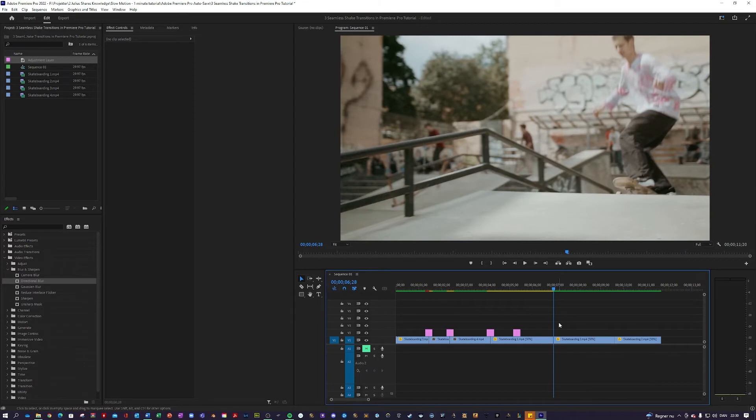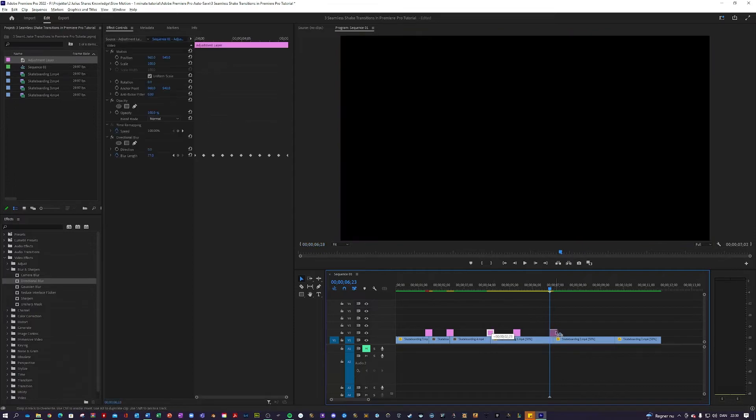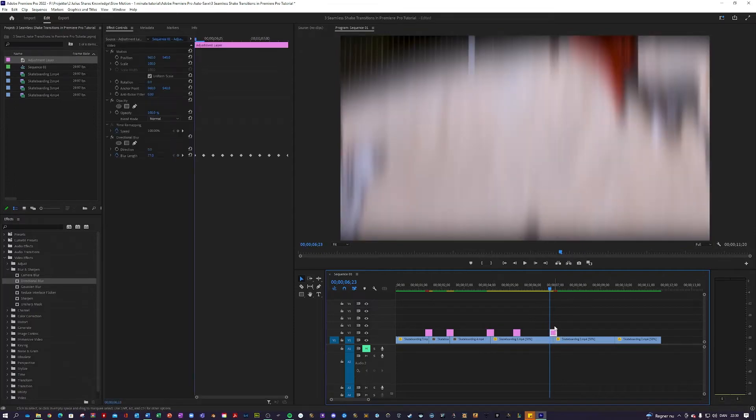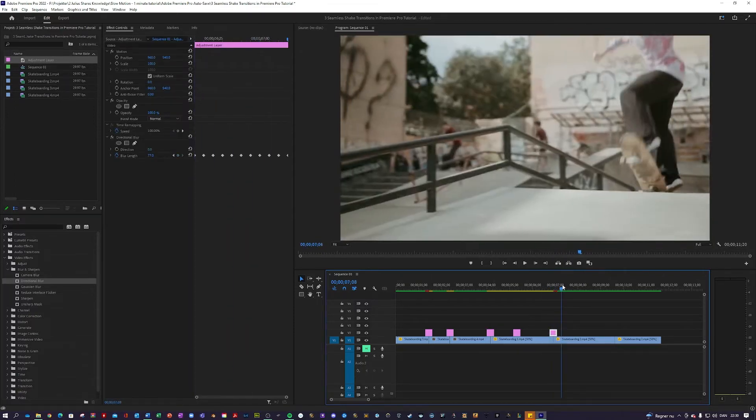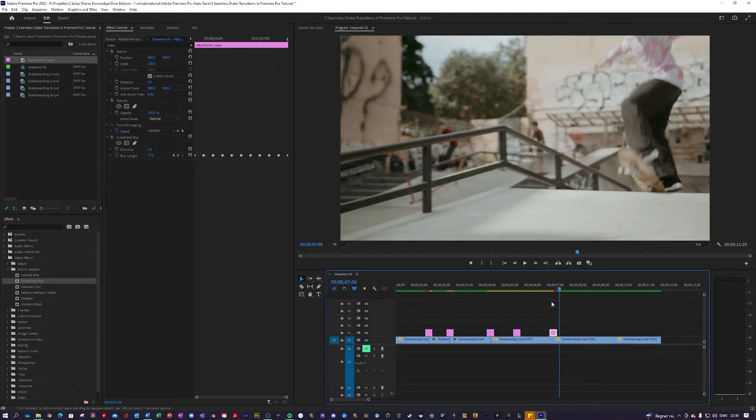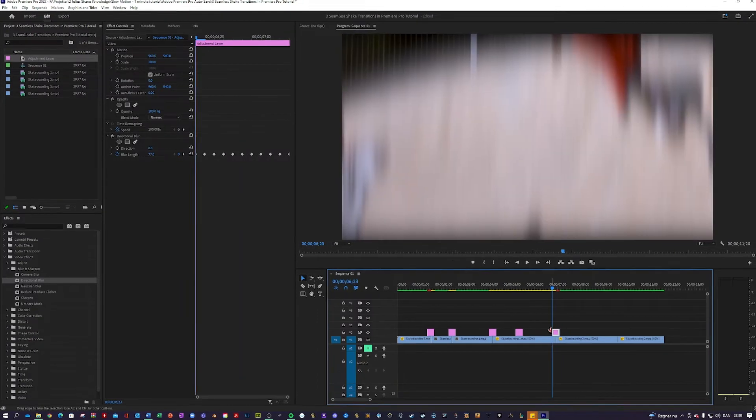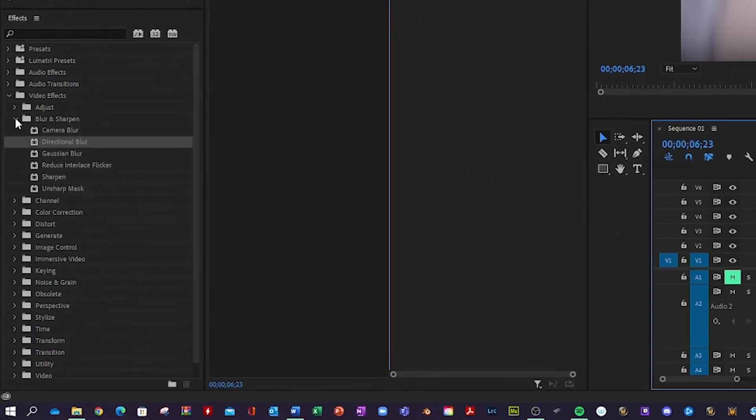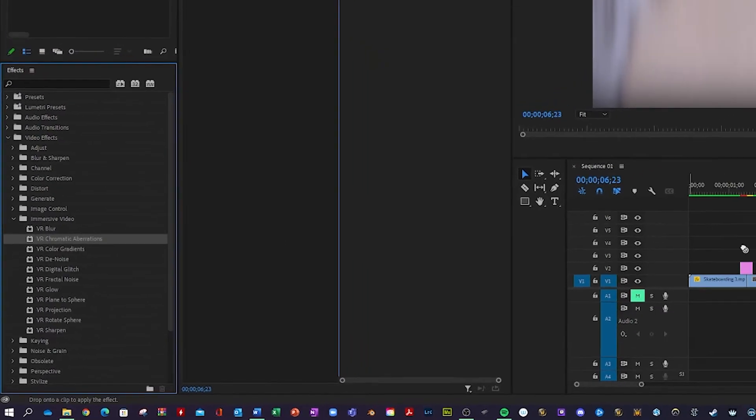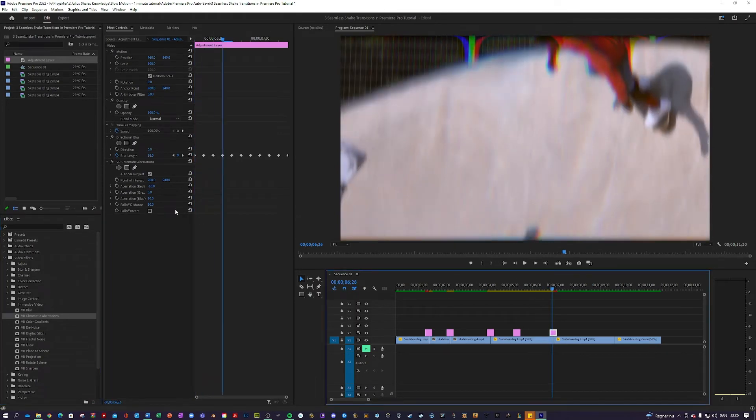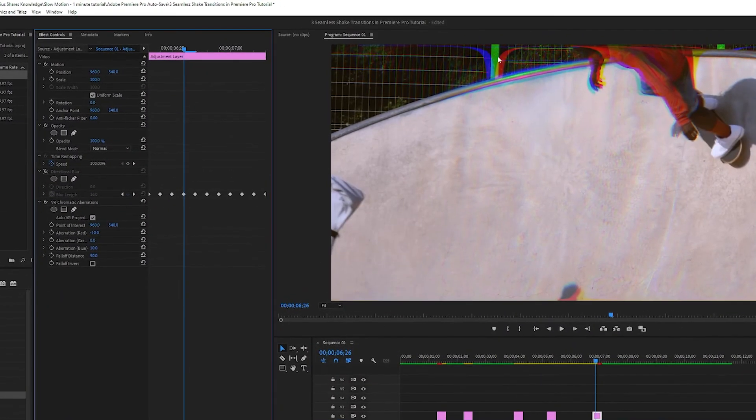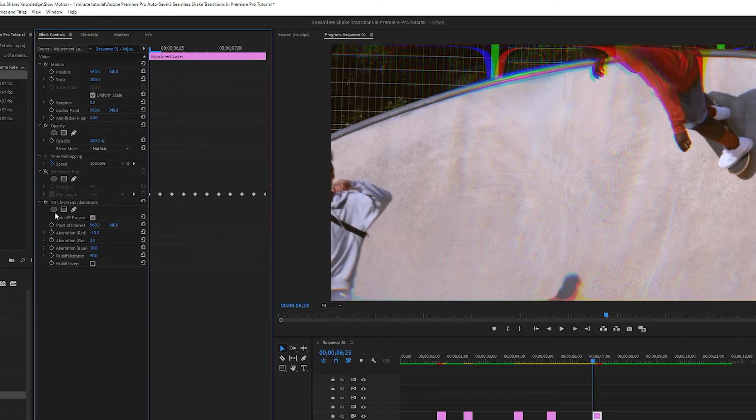So the next one I'm going to show you is a wild one. We're going to use our vertical shake transition like so. But we're going to juice it up with some chromatic aberrations. So go over here into your video effects. Immersive video VR chromatic aberration and apply that. Basically, if I just turn off the shake real quick, it does this. So you can make it look wild. So what we're going to do is we're going to match up the chromatic aberrations with the blur.